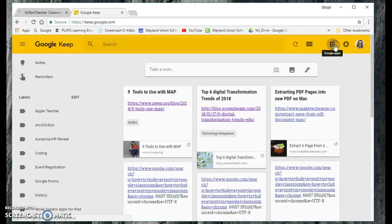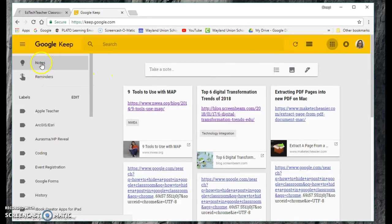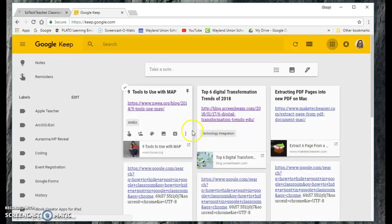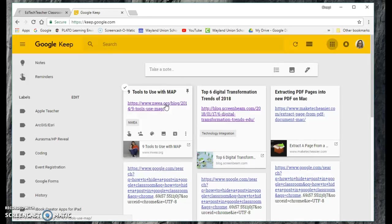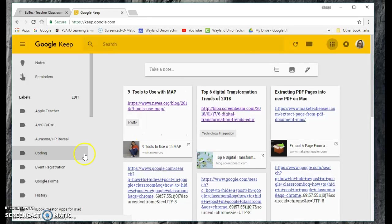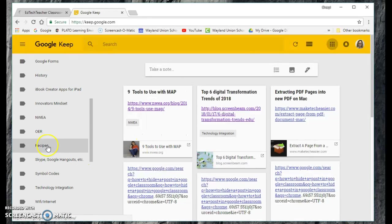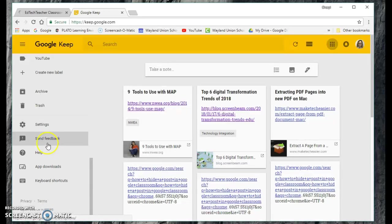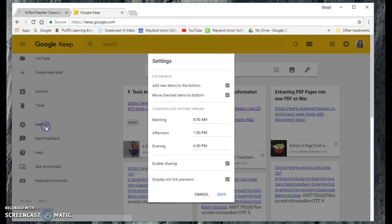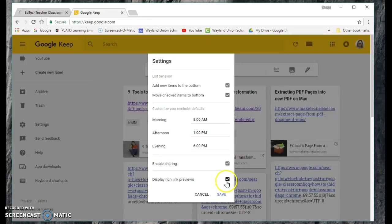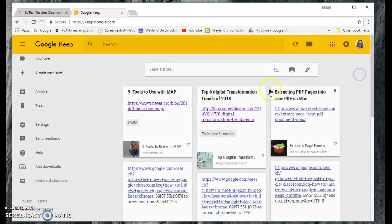Once you're in there, you can do notes and reminders. I'm on the notes and you'll notice I have notes here. Basically you can title it, there's a link, and then I found out a way to have the picture down here. If you scroll down in your settings and display rich link previews and click on save right there, it will allow you to do that.